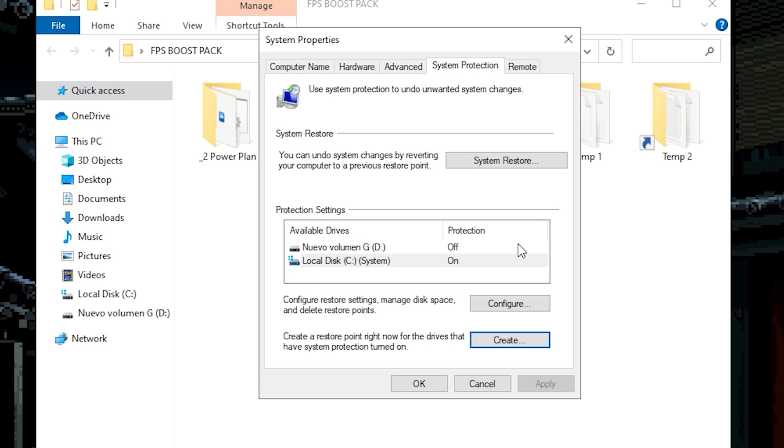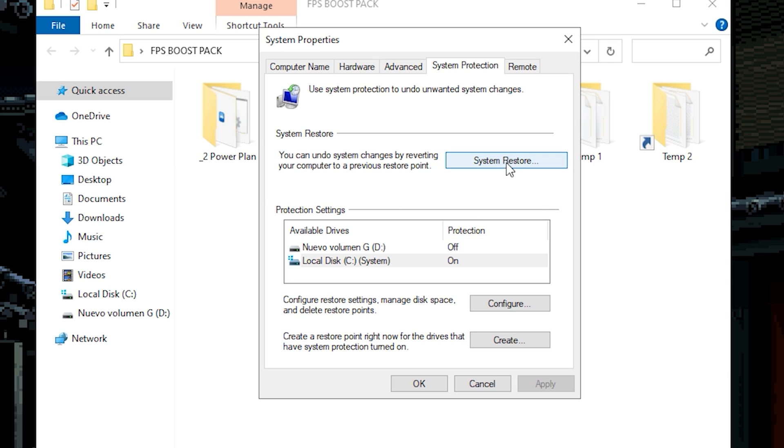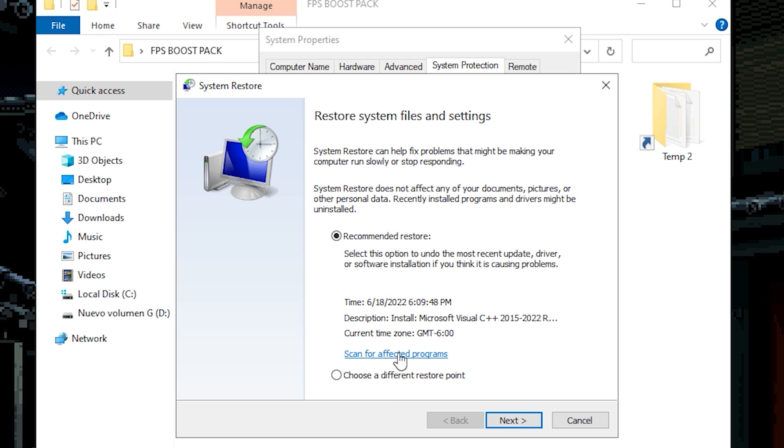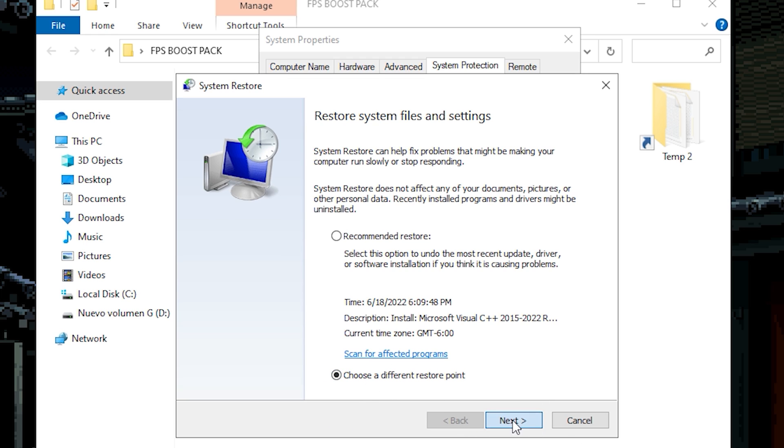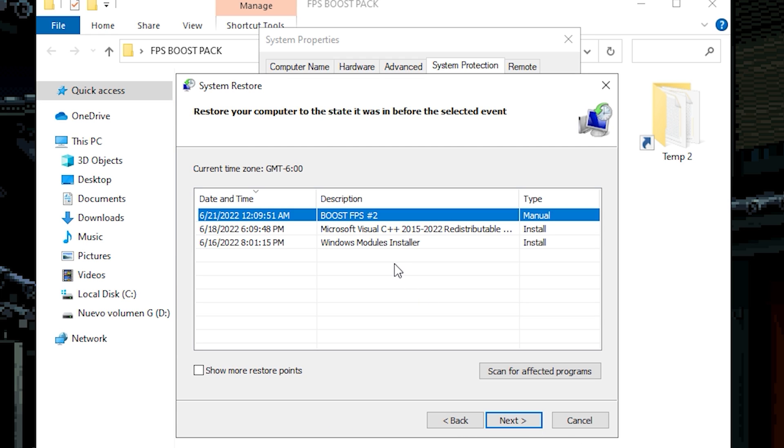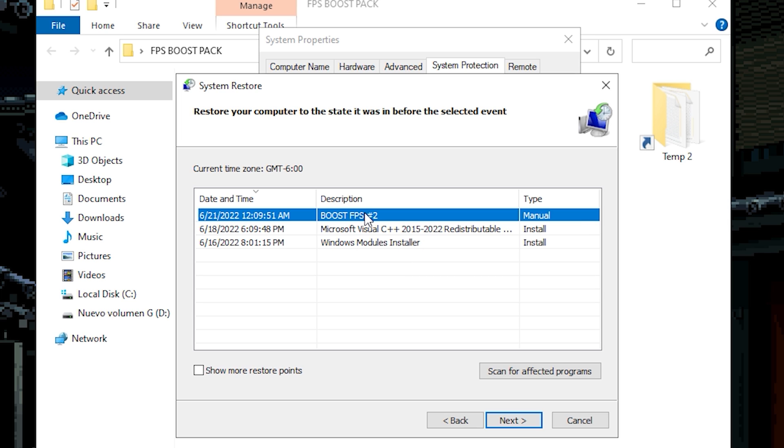Now you have the restore point. And I'm gonna show you right now how you can restore everything back if something happened. So what you need to do is click on system restore. Now you need to wait. You need to choose a different restore point. Now click on next. As you can see we have three restore points.